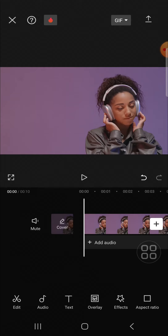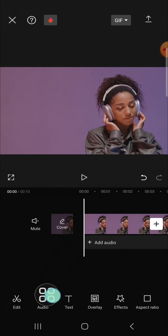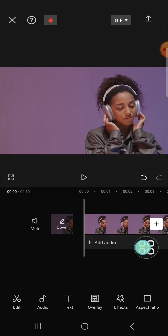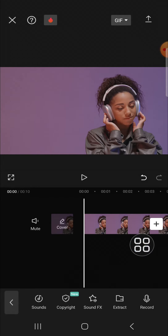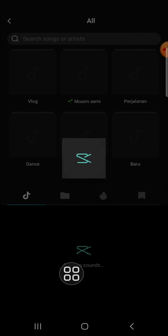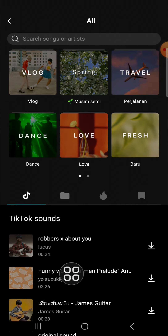First of all, we can click on 'Add Audio' or we can click on 'Audio' right here — it's the same. I'm just going to click on 'Add Audio', then we can click on 'Sounds', and here we can add music.